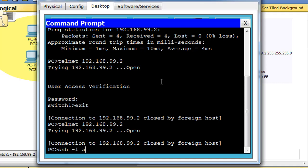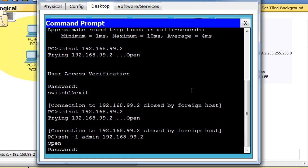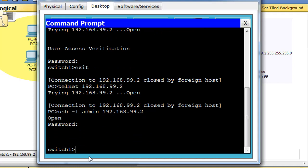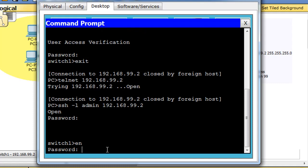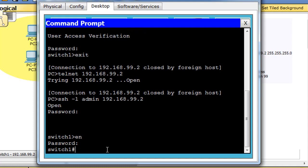And we don't have a username yet so the username will be admin, and then our path, and then the IP address that we want to connect to, which is 192.168.99.2. Hit enter, it asks for our password, type in Cisco, and we're in. We're into the switch. If we type enable, we can get to Cisco again, and there we are, we're in privileged user mode and we've SSH'd into the switch.